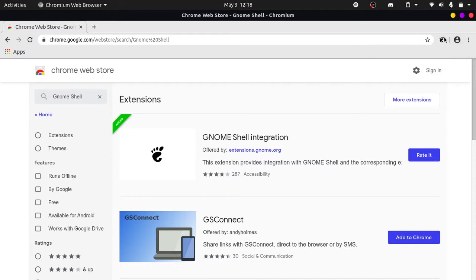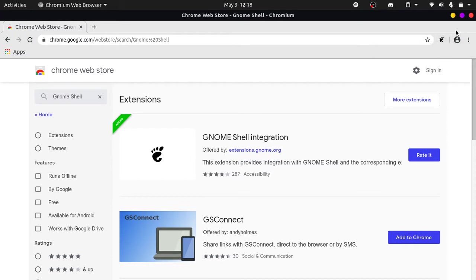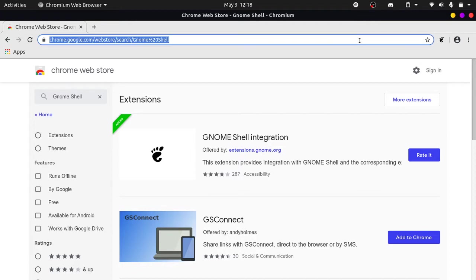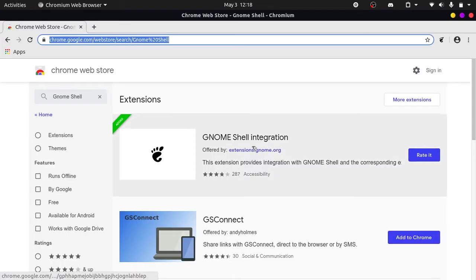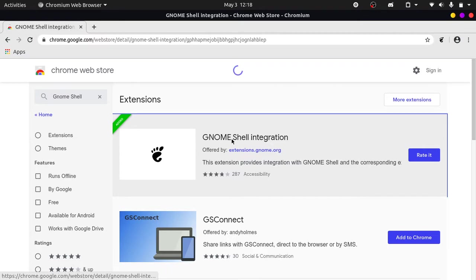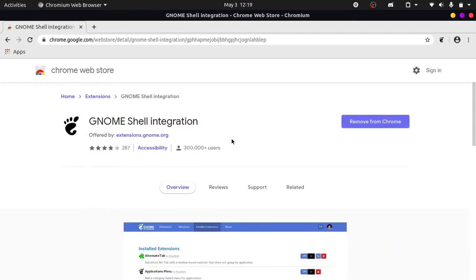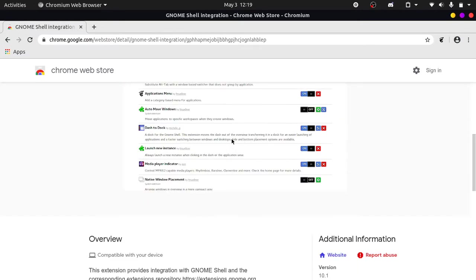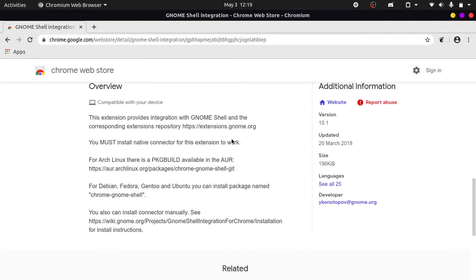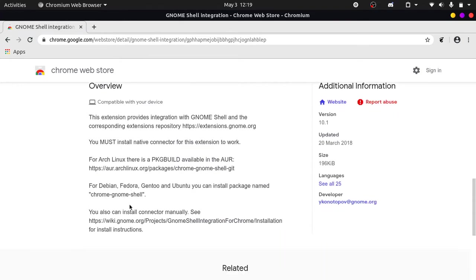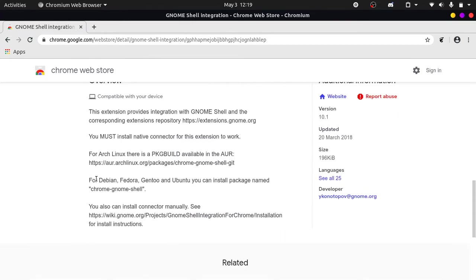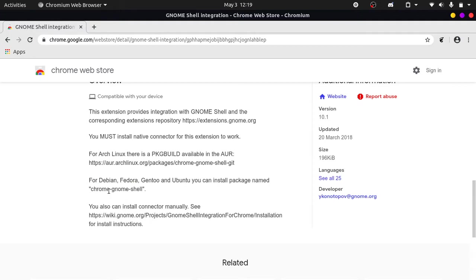And this would open up the GNOME extensions website, but for this to link up with our desktop there is one more step that we need to take. So if I click on this extension, you can see in the overview section, the description, there is a chrome GNOME shell command package that we need to install. So you need to write in a command into your terminal.